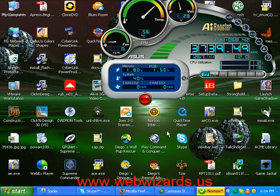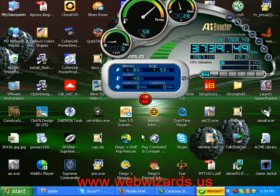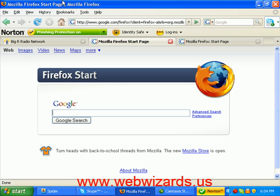Hi, welcome to Elm Squared Productions. This is another training video. This time we're going to look at how to place a banner on your website. In this case it'll be at MarketingVerse. Let's go to the web.